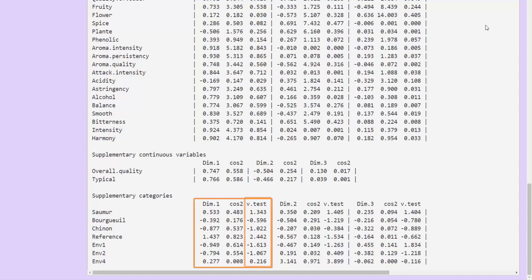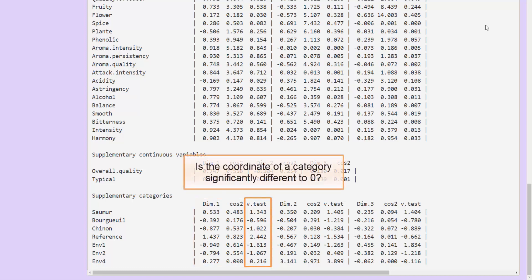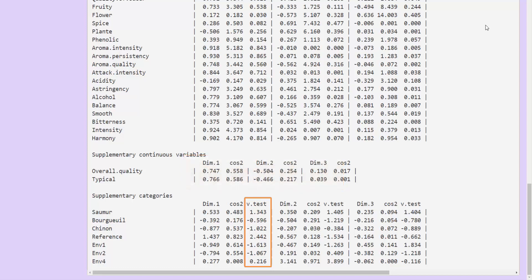The test value indicates whether a category's coordinate value is significantly different from zero or not. More precisely, the test value corresponds to the transformation of a p-value into a quantile of the normal distribution. If the p-value is less than 5%, then the absolute value of the test value will be greater than 1.96.